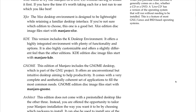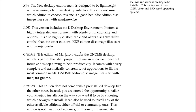XFCE: The XFCE desktop environment is designed to be lightweight while retaining a familiar desktop interface. If you're not sure which edition to choose, this is a good bet. XFCE edition disk image files start with 'manjaro-xfce'. KDE — this is the version I'm probably going to install. It includes the K Desktop Environment, offering a highly integrated environment with plenty of functionality, options, and high customizability. KDE edition disk image files start with 'manjaro-kde'.